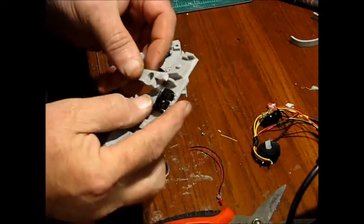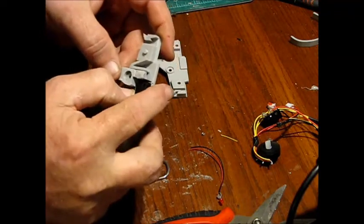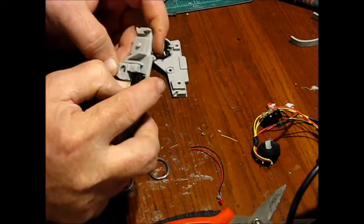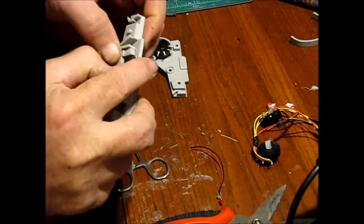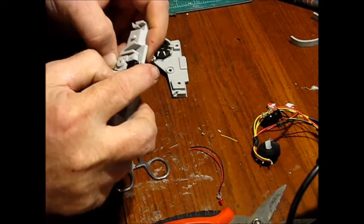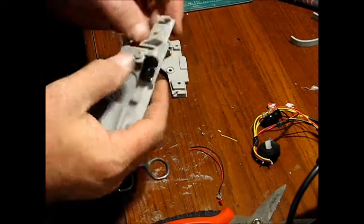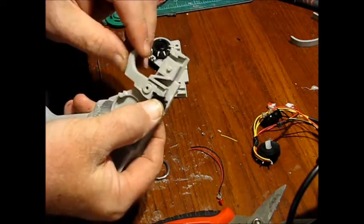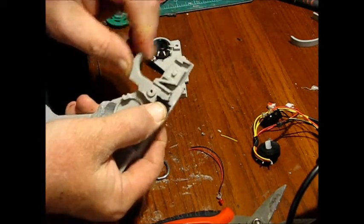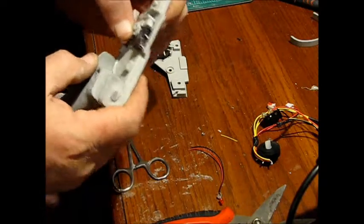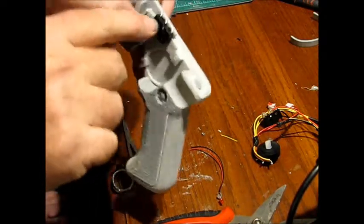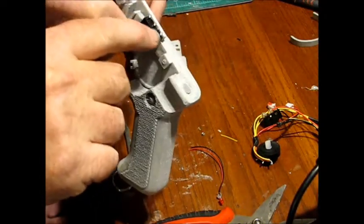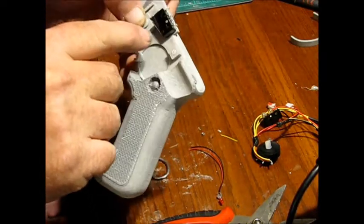I'll put our trigger in. You've got to load that switch a little bit. Okay, now we're only going to use the two rear terminals on this.